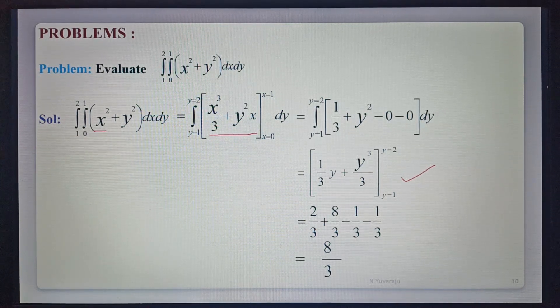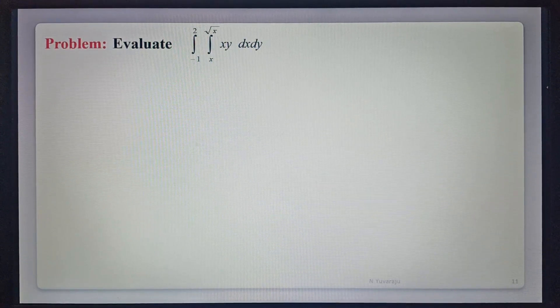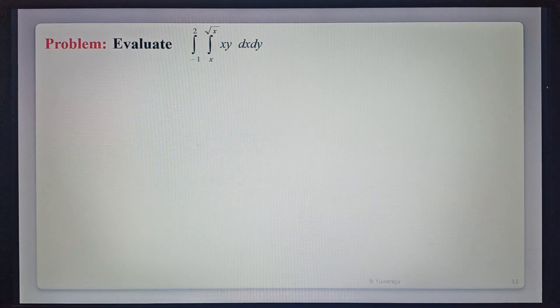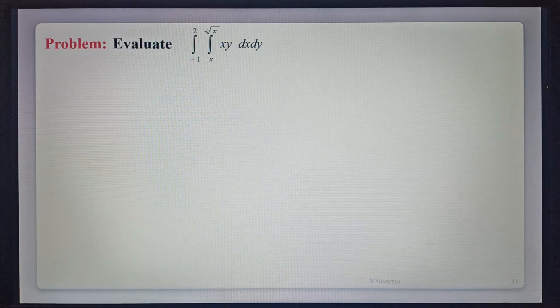See the second example: evaluate the integration from minus 1 to 2, integration from x to root x, of xy dx dy. We observe that the first integral has y limits as a function of x.